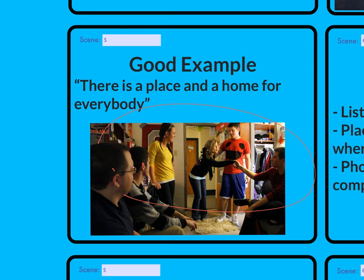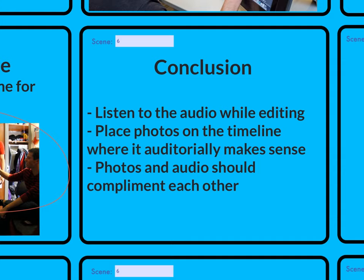As I said with Premiere Rush in the previous video, when you're going through your timeline you can press the play button and listen to what is being said at the exact timecode. Just when that sentence is being said, make sure you have a picture that complements it. Listen to the audio while you're editing and place the photos on the timeline where it makes sense.